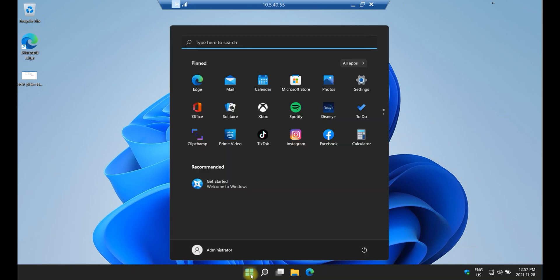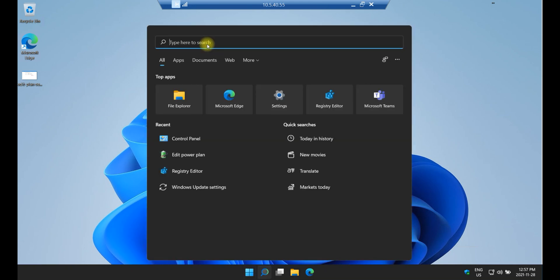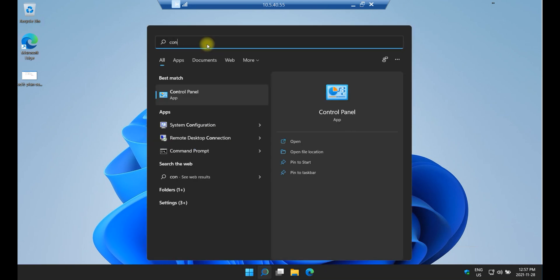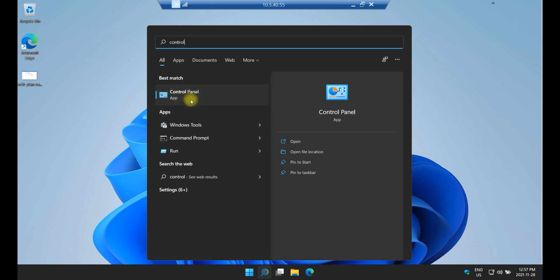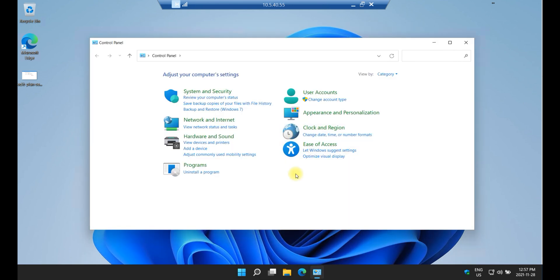On your laptop click on Start and in the search type Control and you will see Control Panel. You can open it here or open it here on the side. Either way it's fine, I'm just going to open it from here.